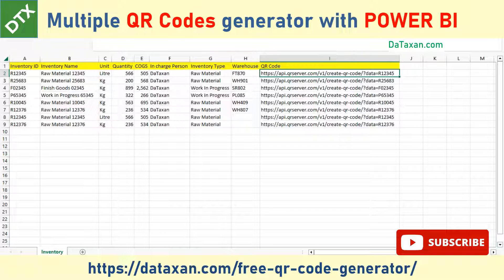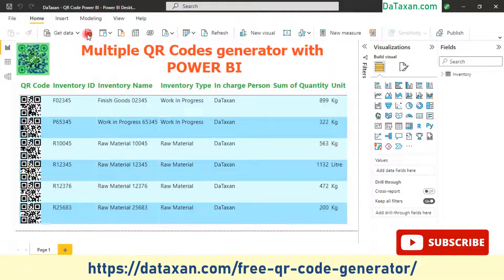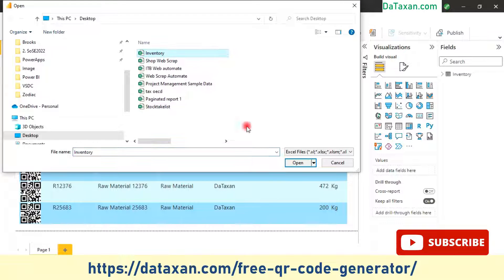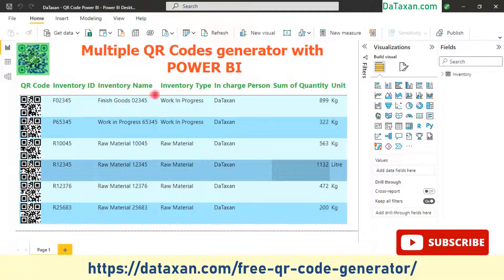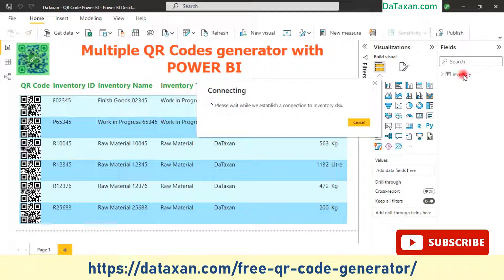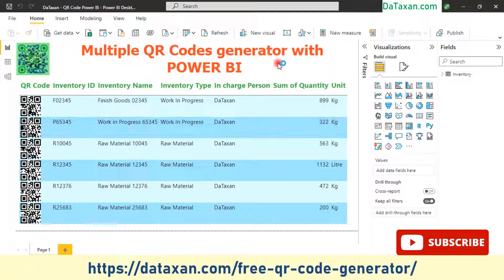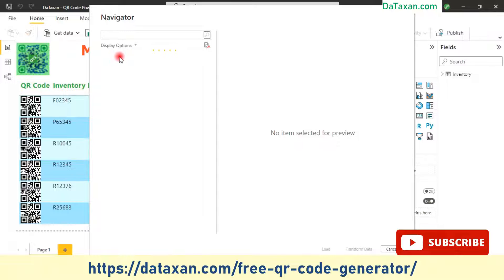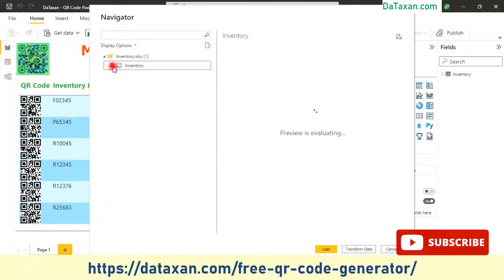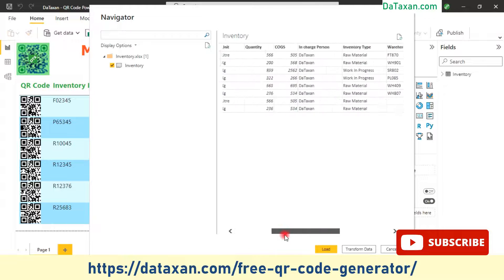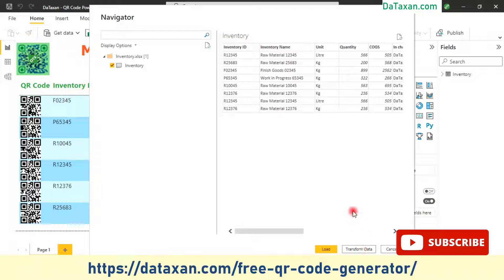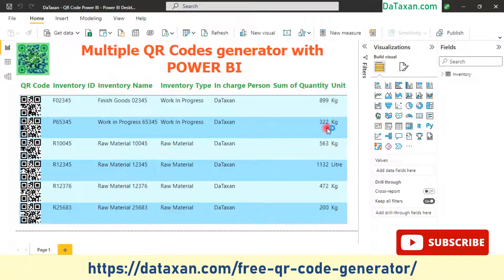First, we go into Power BI and import the Excel file into our data source. Here we already have the inventory table, but now we will reload this file again — it will generate the same file with another name just for demo purposes. You can see we have the data here, everything looks good. We don't need to transform the data; we just load the table.